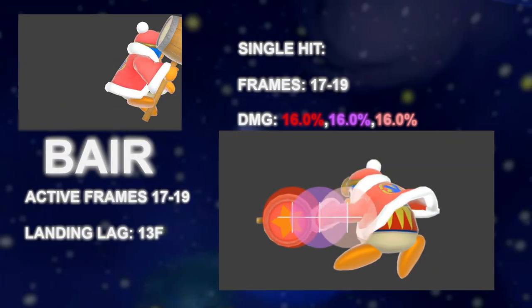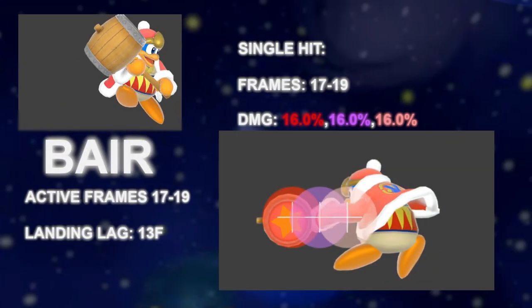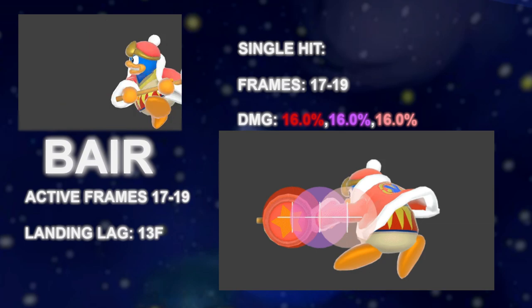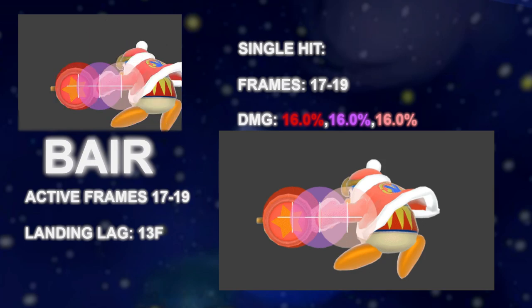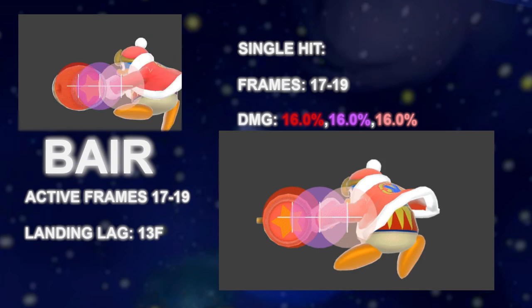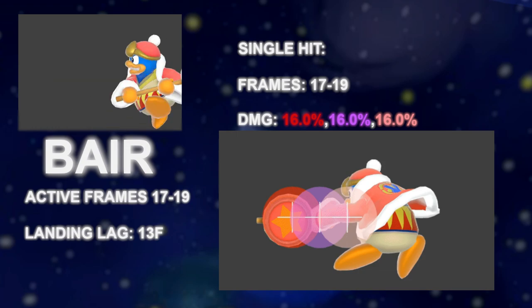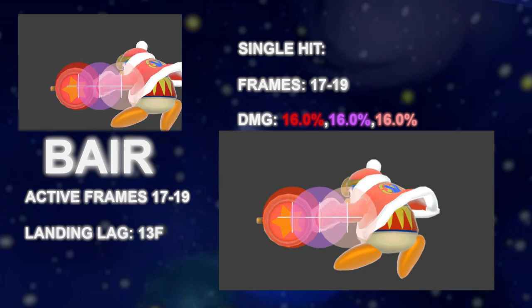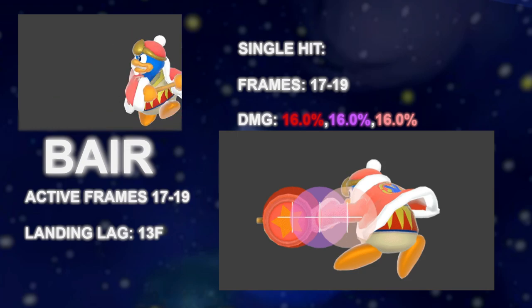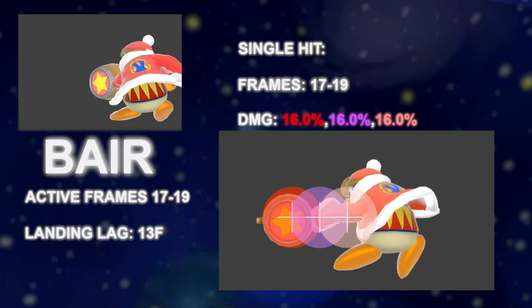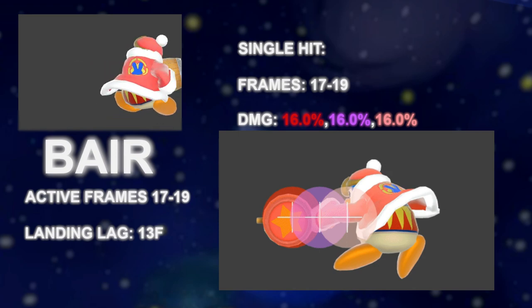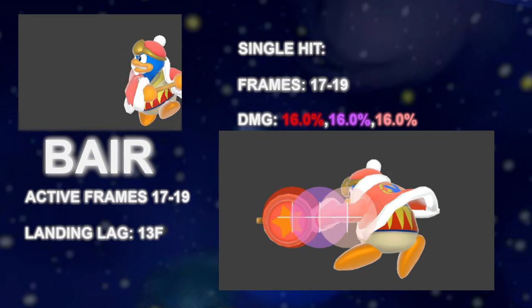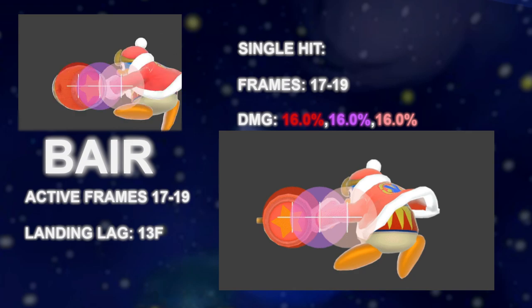This is the first slide with multiple colored hitboxes. From the tutorial we know this indicates priority of the hitboxes when they overlap. I have labeled all damage values of colored hitboxes even if the moves don't have a sour spot, which will make it easier to explore sour spots in future slides.